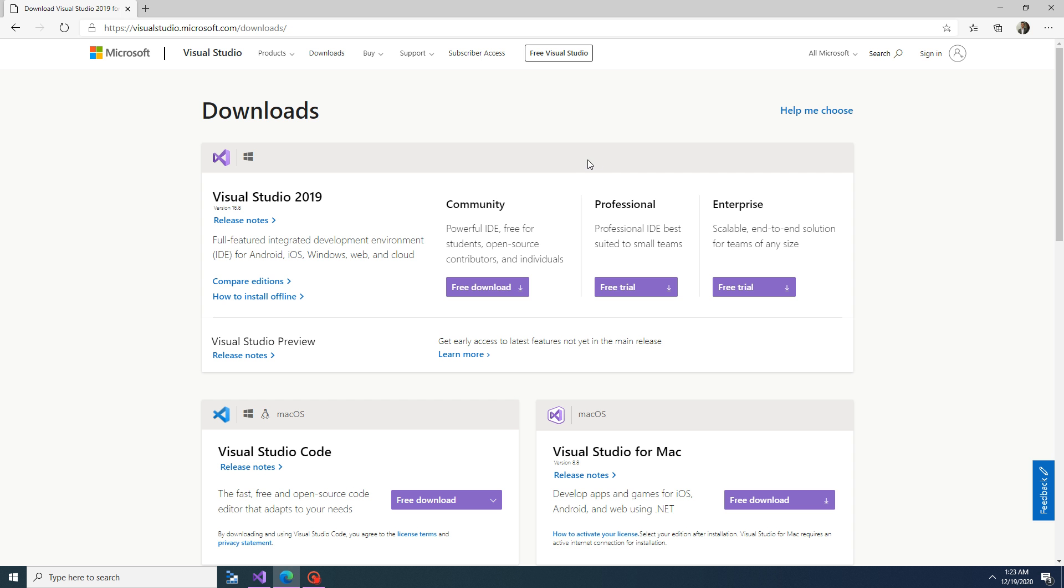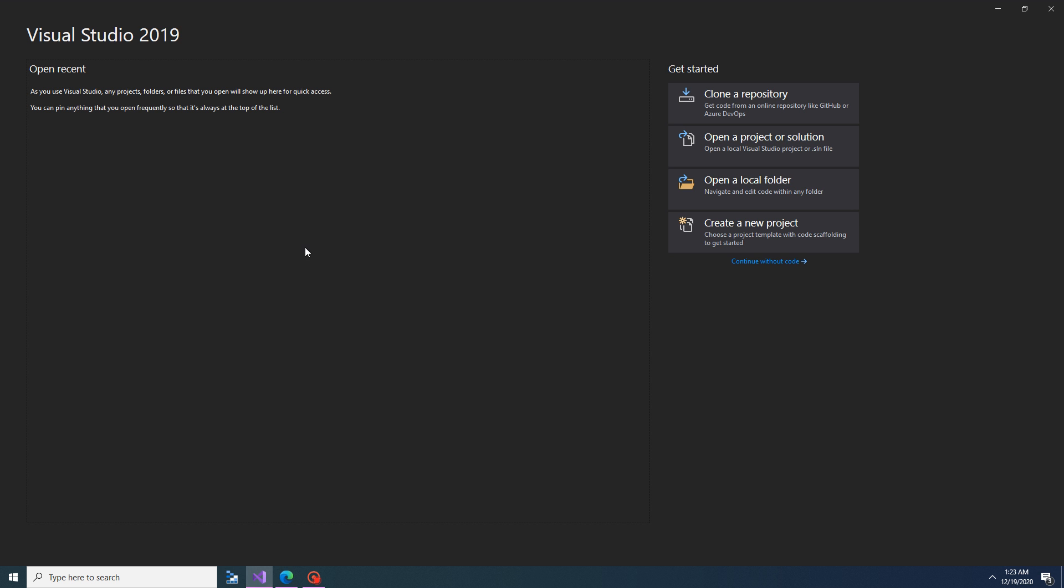Now let's go to Visual Studio to write the program. This is Visual Studio 2019. When you open Visual Studio, it will show you this startup screen. From here you can clone a project, open an existing project, open a folder, or create new projects.